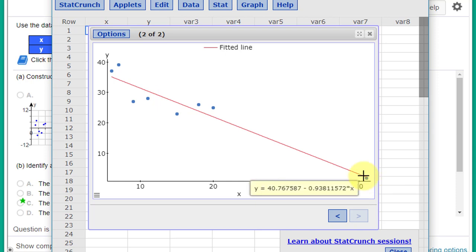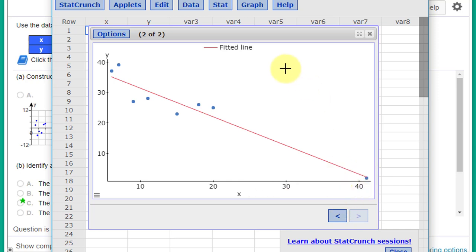In another part of the course, we'll talk about how to do precise calculations to determine if it's an outlier, but in this case we can just say that's possibly an outlier. But is it an influential point? Does it really matter that it's out there?